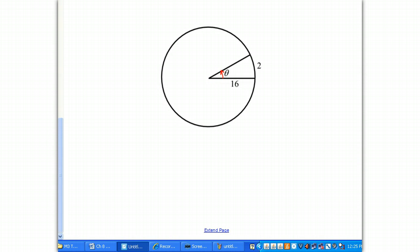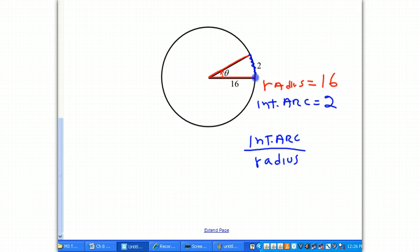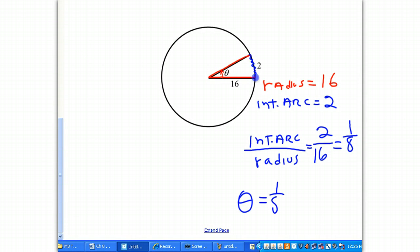Let's do a second problem. We have an angle theta where the radius is equal to 16, and the intercepted arc is equal to 2. The question is: how many radii are intercepted in that arc? We divide the intercepted arc by the radius: 2 divided by 16 reduces to 1/8. Therefore, theta is equal to 1/8 radian.